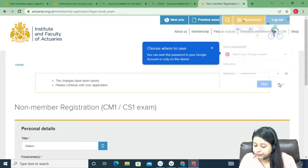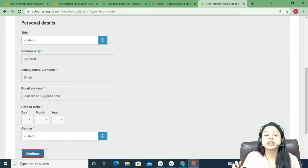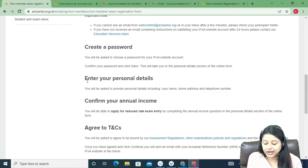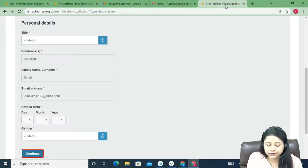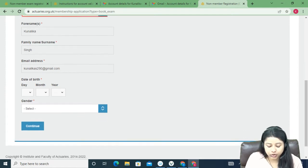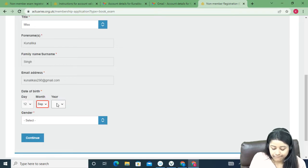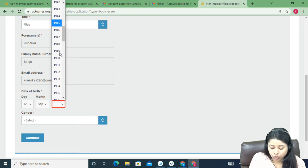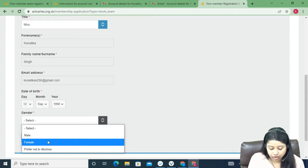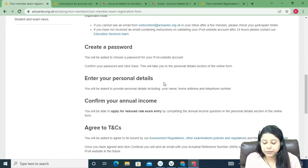After saving your password, you'll be taken to the non-member registration page to fill in your personal details. You can select your title, enter your name and surname — your email address will already be filled in. Select your date of birth and gender, making sure all steps are done correctly, then click Continue.